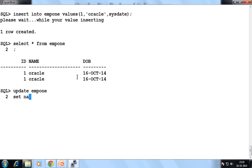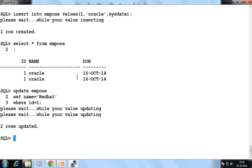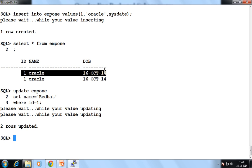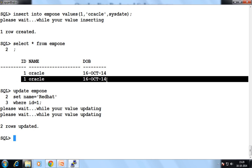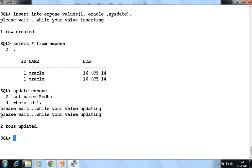SET name equal to 'Red Hat' WHERE id = 1. It displays two values. Why? Because your event will perform two operations — first for this row, second for this. That's why, for each row, this trigger type will display your message two times.